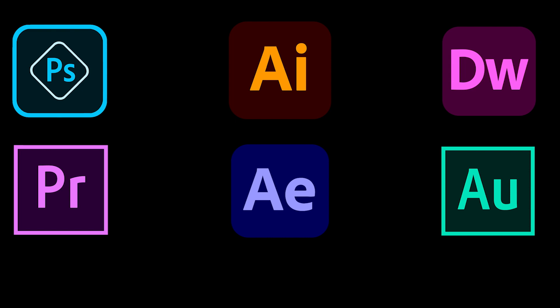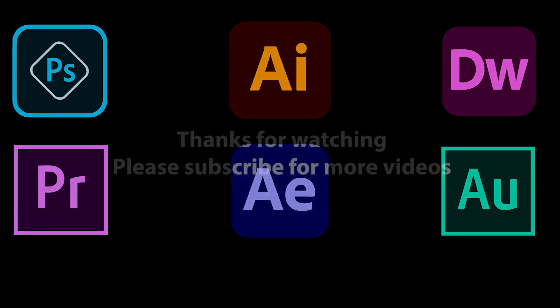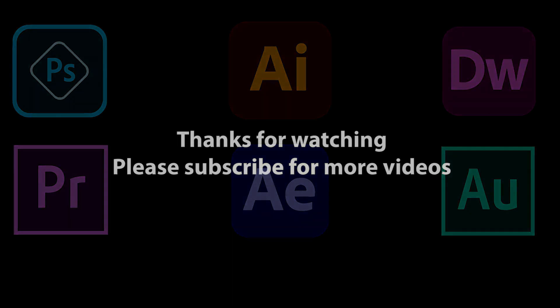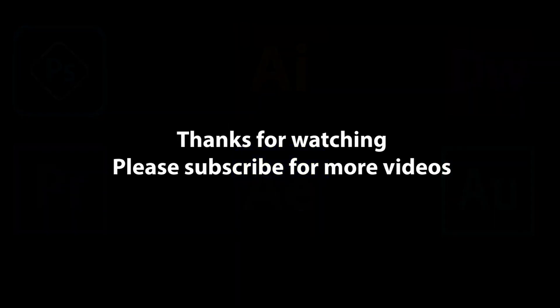These were the 6 best applications from Adobe. Which ones are your favorite, and did I miss any? Please share your views in the comments below and subscribe for more videos.